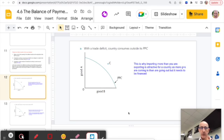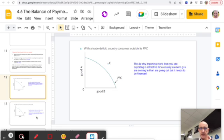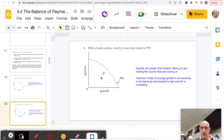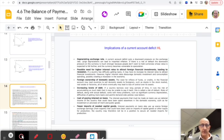Running a trade deficit isn't necessarily a bad thing. Yes, you're living beyond your means — importing more than you export — but point C on the PPC shows you can get more goods and services coming in than going out, effectively getting beyond your current PPC. The trouble is it needs to be financed. Conversely, a Balance of Payments surplus isn't necessarily good either — you're inside your PPC, with exports exceeding imports, potentially worsening living standards.